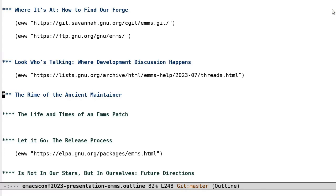The rhyme of the ancient maintainer. There are a number of activities particular to being a maintainer. These are all part of a project's life cycle. Let's review some of them.